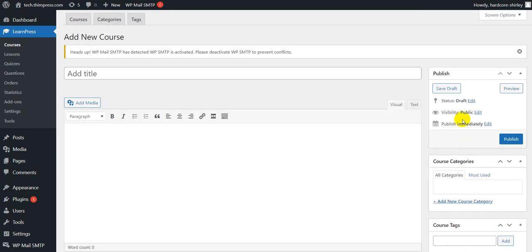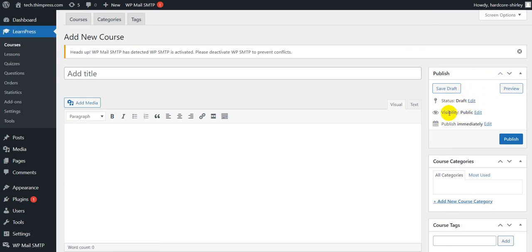Scroll up to the public box. You can choose status and visibility like public or set password and time to publish the course. Finally, you can click on the publish button to finish publishing the course.